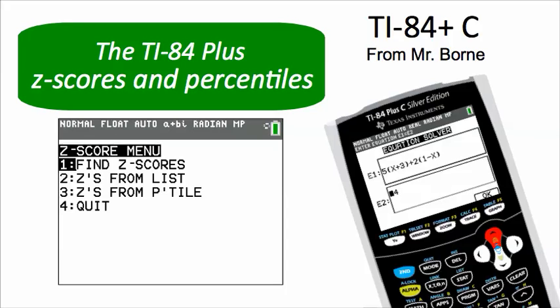Hello everyone, this is Mr. Bourne, your math teacher from Minnesota. If you are at that point in your statistics class where you are working with z-scores and percentiles, you have come to the right YouTube video.